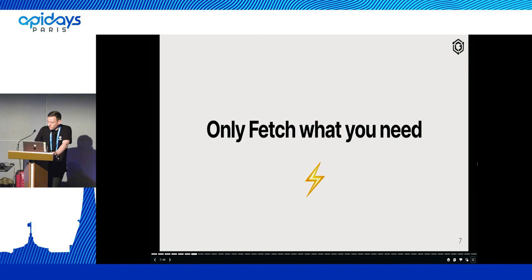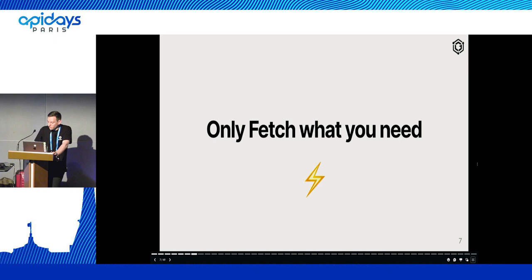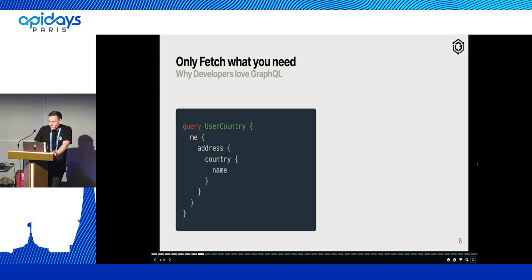The other obvious benefit is that you can only fetch what you need. So if I only need the country name of a certain user, I can certainly craft a query for doing so. And if I need more information, I can update the query for only getting that information as well.